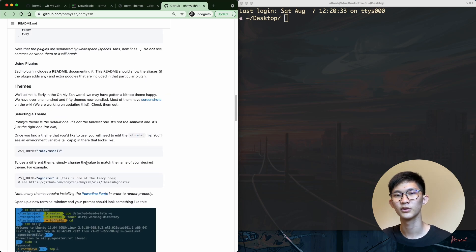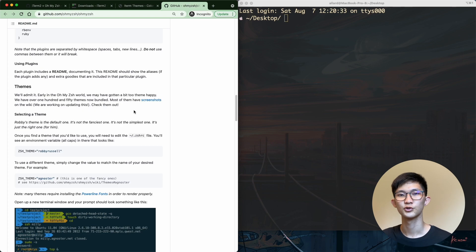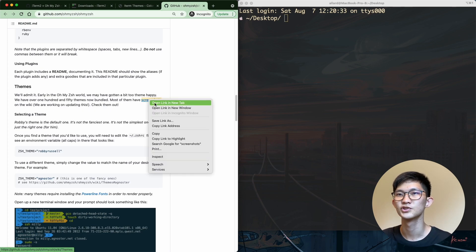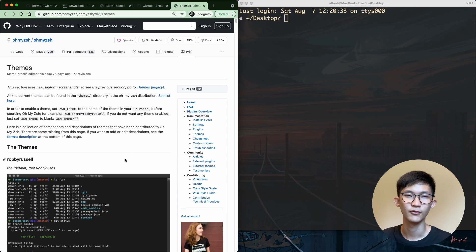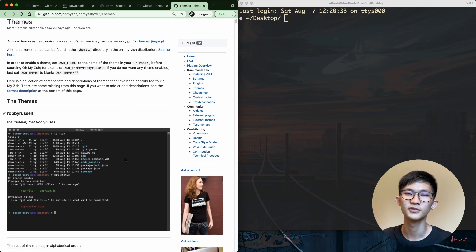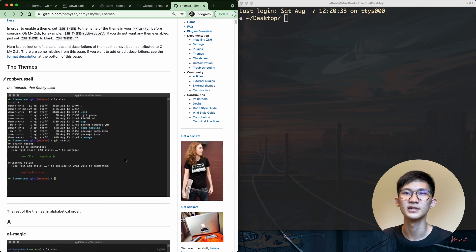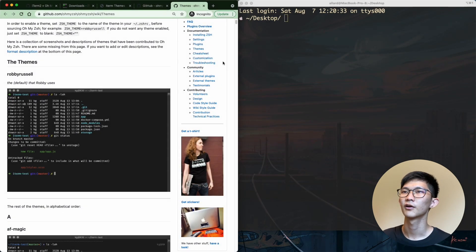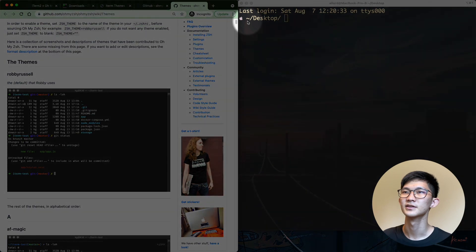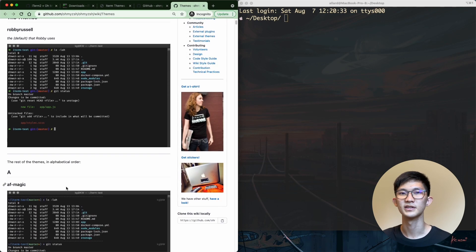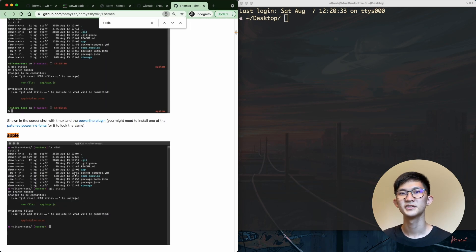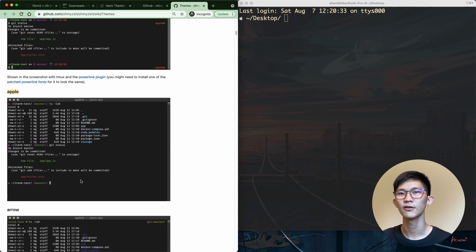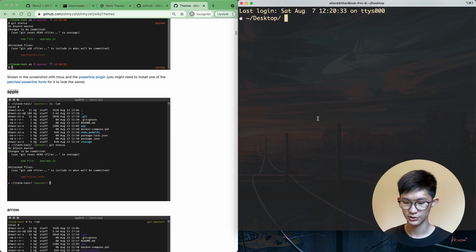The one we really want to focus on is themes. To customize your themes, you can open up these screenshots to see what other themes are available. Most of these will customize the prompt that you see. Currently mine is the Apple theme. To customize your theme, you can just go into your ZSHRC file.